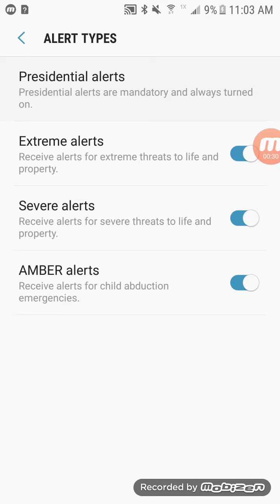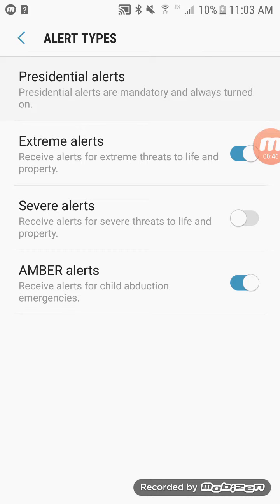There are several alert types. Presidential alerts are always turned on — you cannot disable those. The optional ones are Extreme Alerts, Severe Alerts, and Amber Alerts. If you toggle one off so it's not blue, you won't receive things like thunderstorm, tornado, or flash flood alerts.